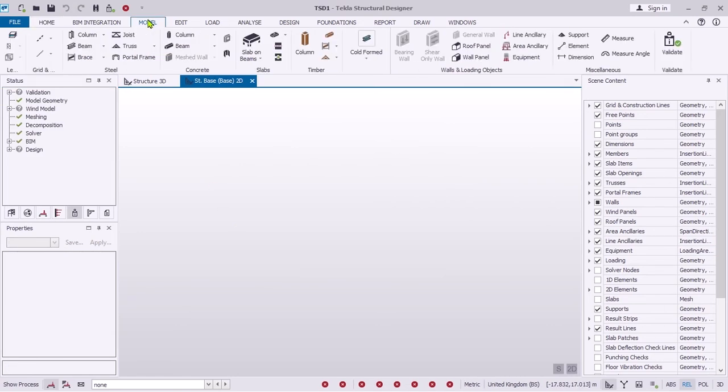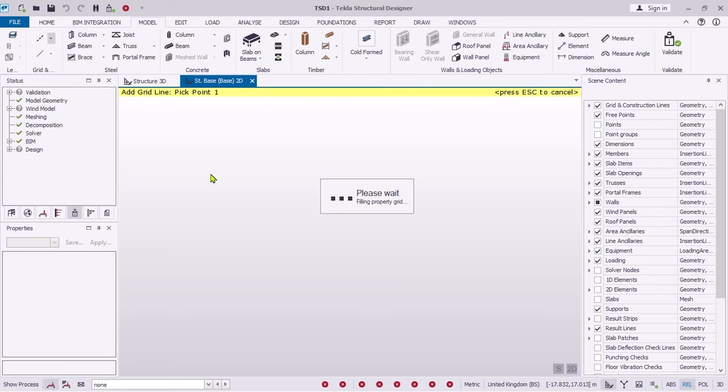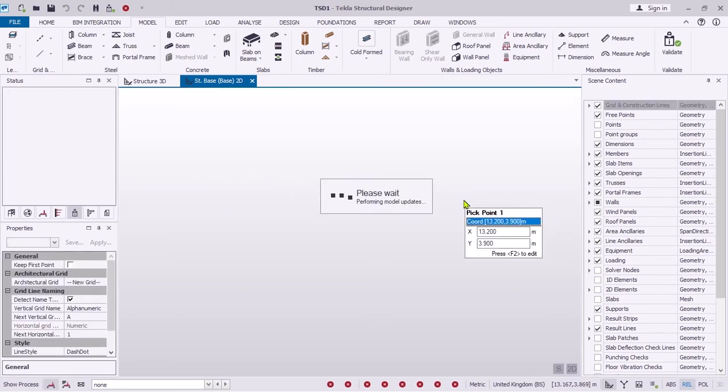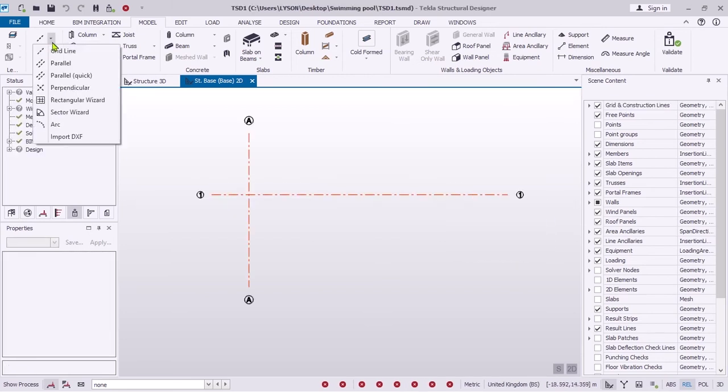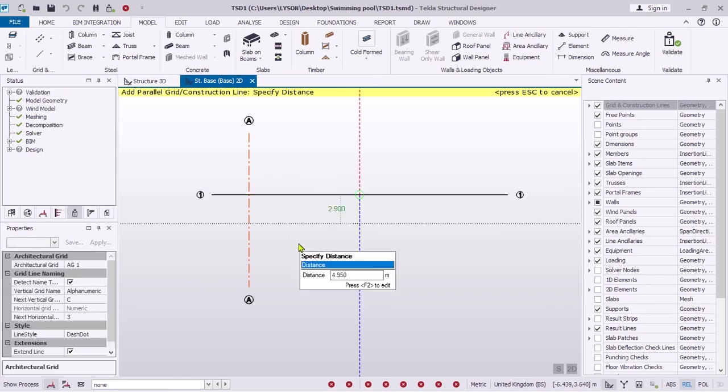Start by creating grids. Offset the grids as per your dimensions.